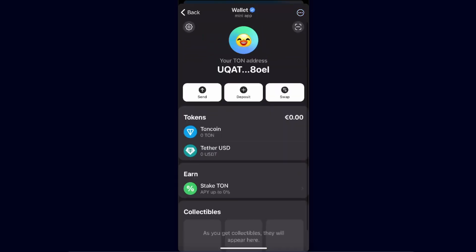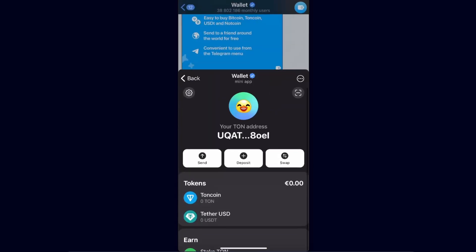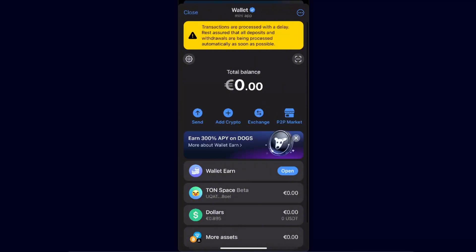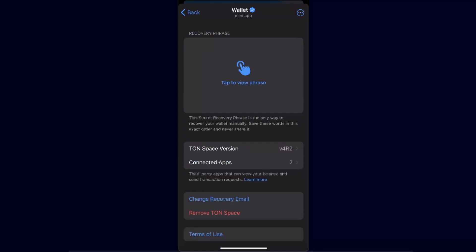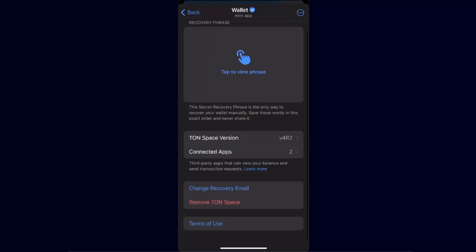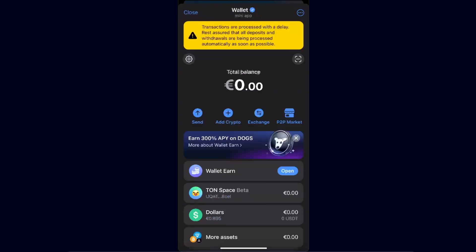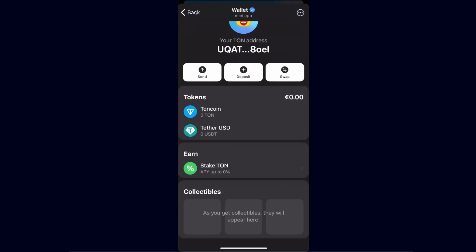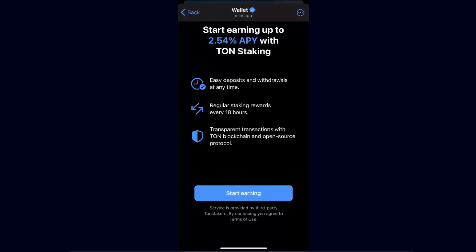Another way to use your Telegram Wallet is TON Space Beta. I have my TON Space Beta already set up. If you don't have it, click on the settings at the top to set up your TON Space. TON Space has only TON coin and Tether, and they also have an option to stake your TON.